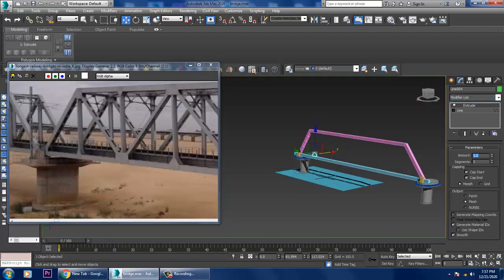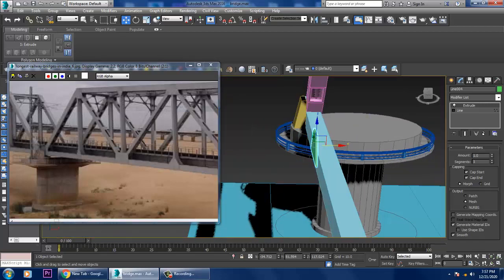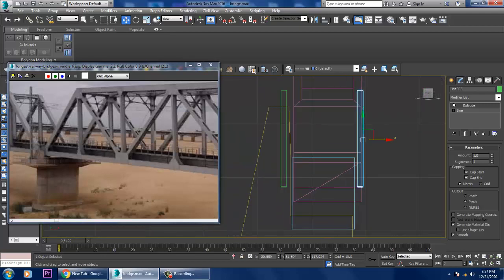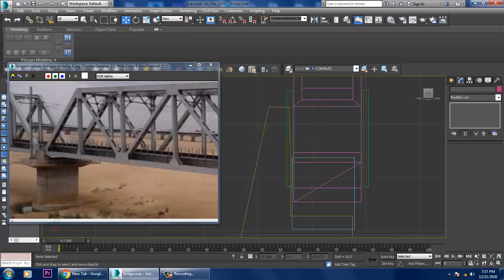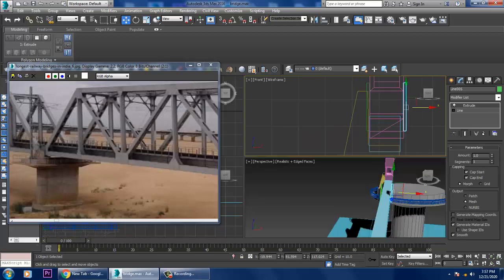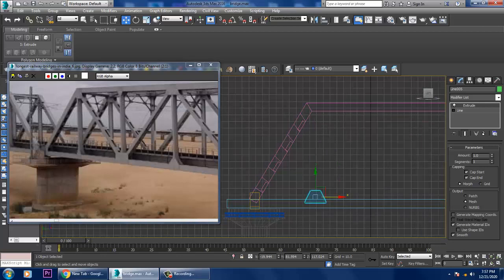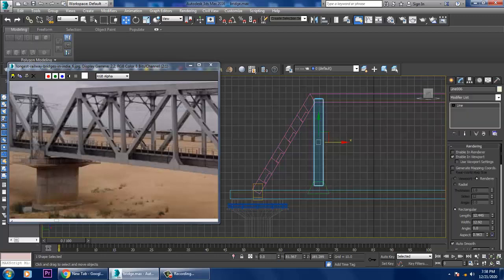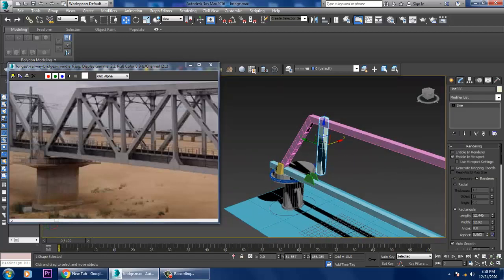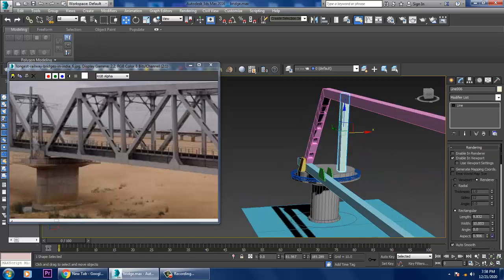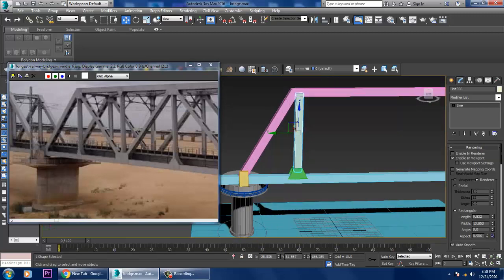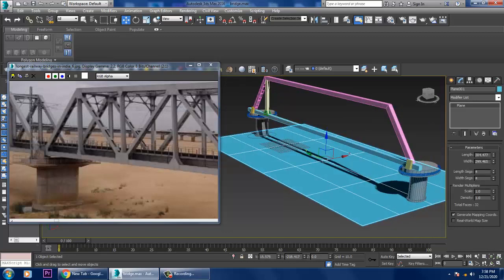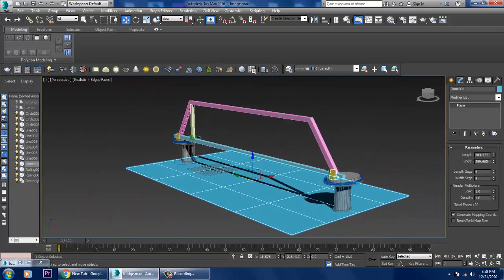Give one extrude, push it slightly, and duplicate it. Go into this view and adjust accordingly. Once done, go back to this view, use the Line tool, and enable in viewport. If you have any doubts, write them in the comment section. Please like and subscribe to my YouTube channel. We'll continue the rest in the next tutorial — thanks for watching.